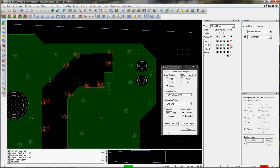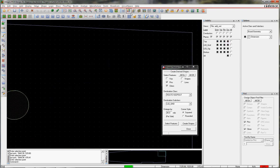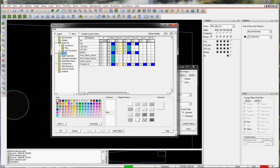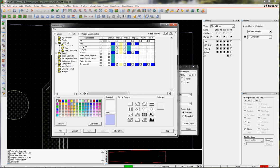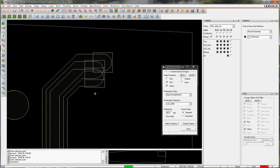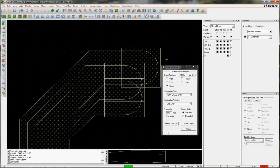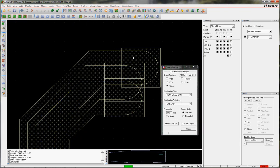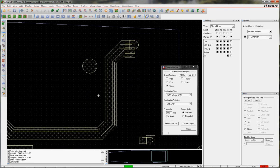If I actually go to the Keepout layer, Layer 2, Route Keepout, you can see it actually makes an individual shape for each feature. There's a shape for the pin, the shape for the line, at both ends.